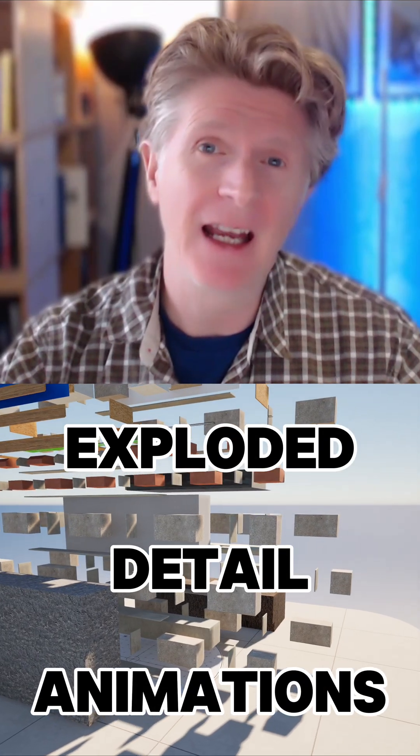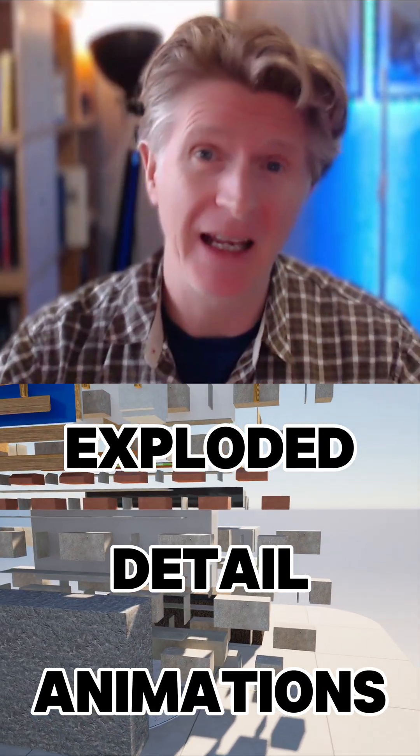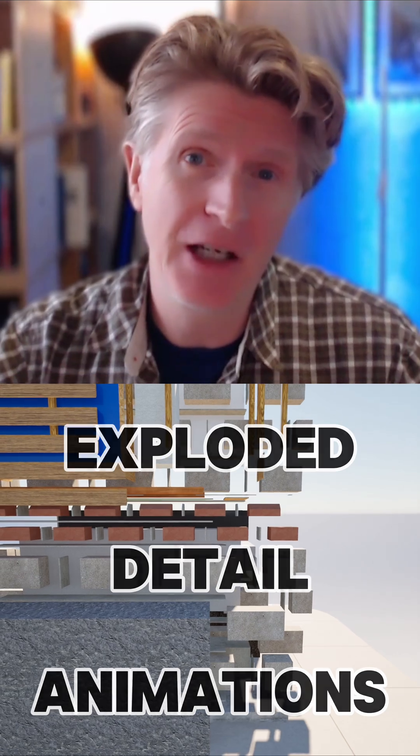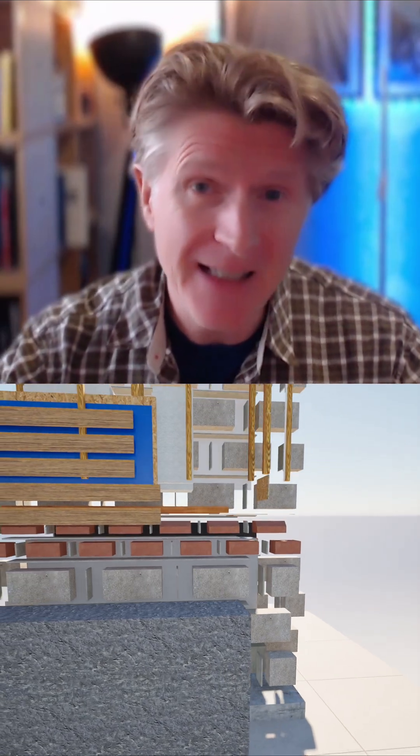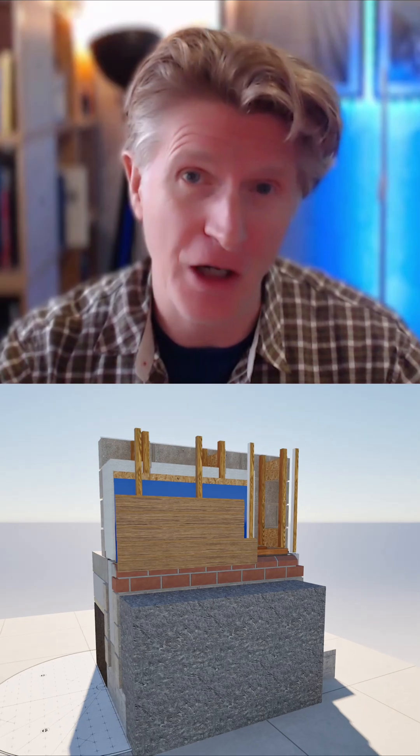Today we're going to look at how you can create incredible exploded animations using details in Vectorworks and Twinmotion.